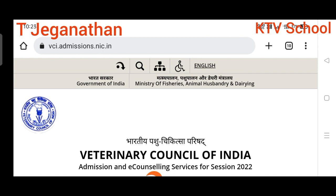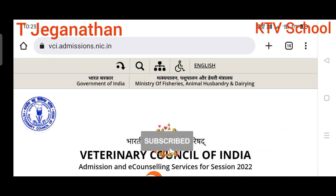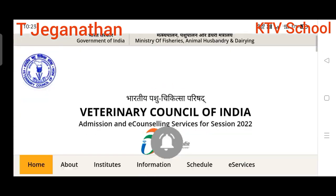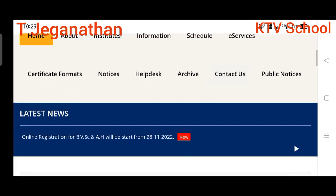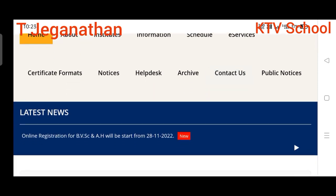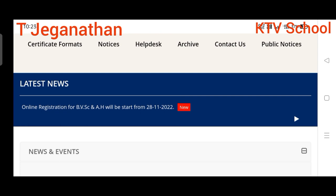We are going to go through the VCA counseling schedule and schedule details in this video. If you want, please subscribe, share, and like, and turn on all notifications. The home page is vca.admissions.nic.in — here you can find all counseling-related information.